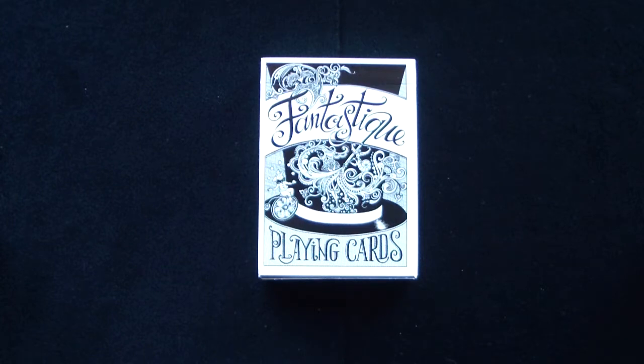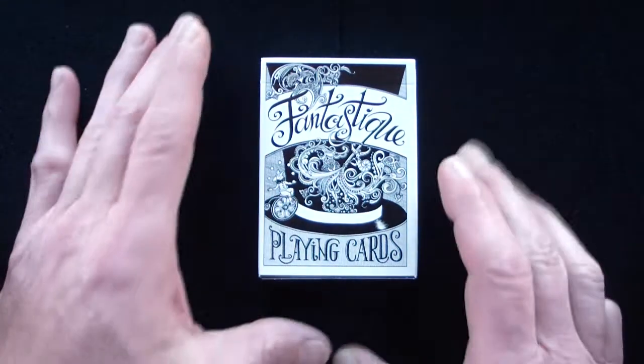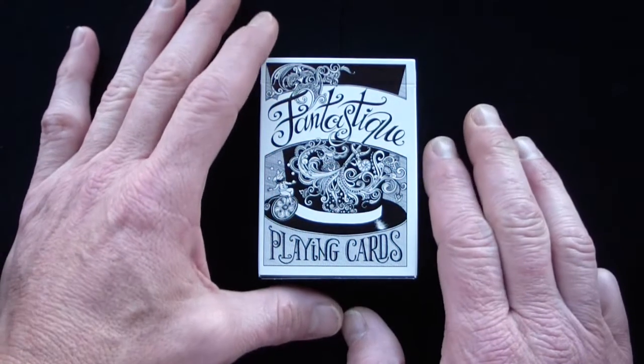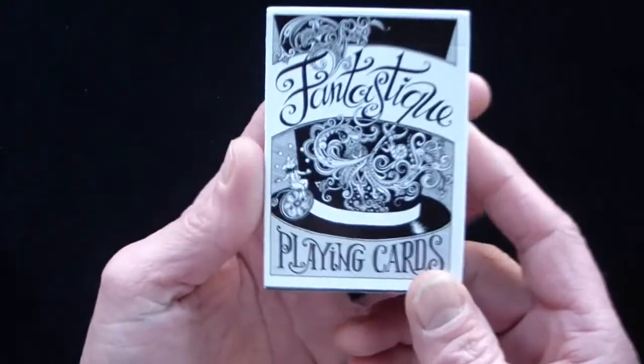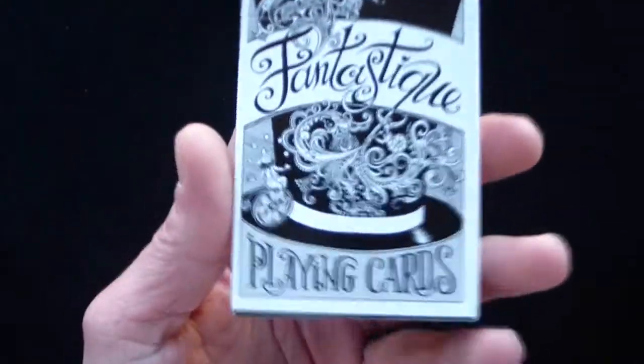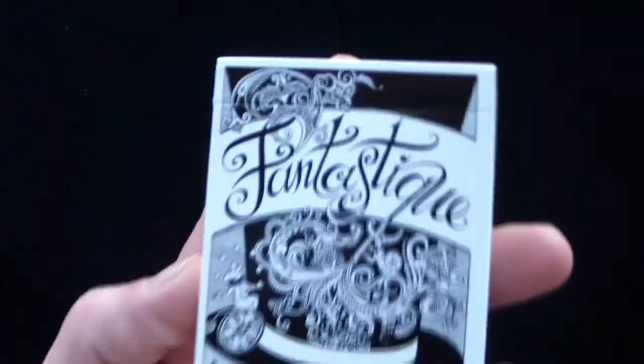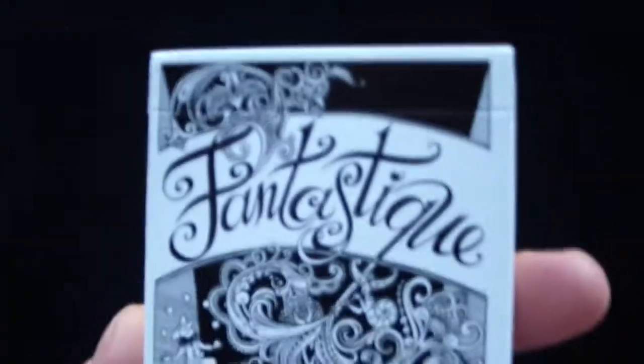This is the Fantastique playing card deck by Dan and Dave Buck, and this deck has some serious character to it. I love this deck.